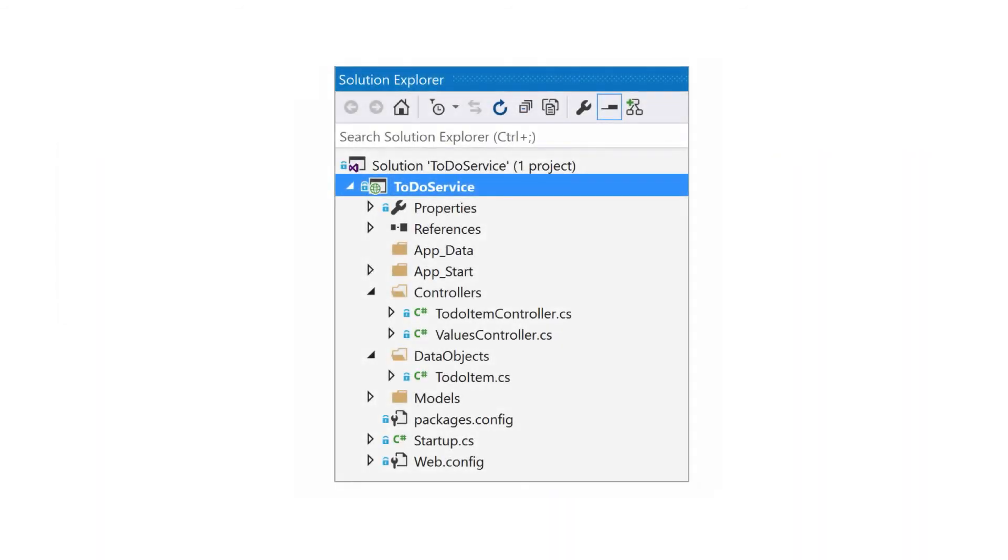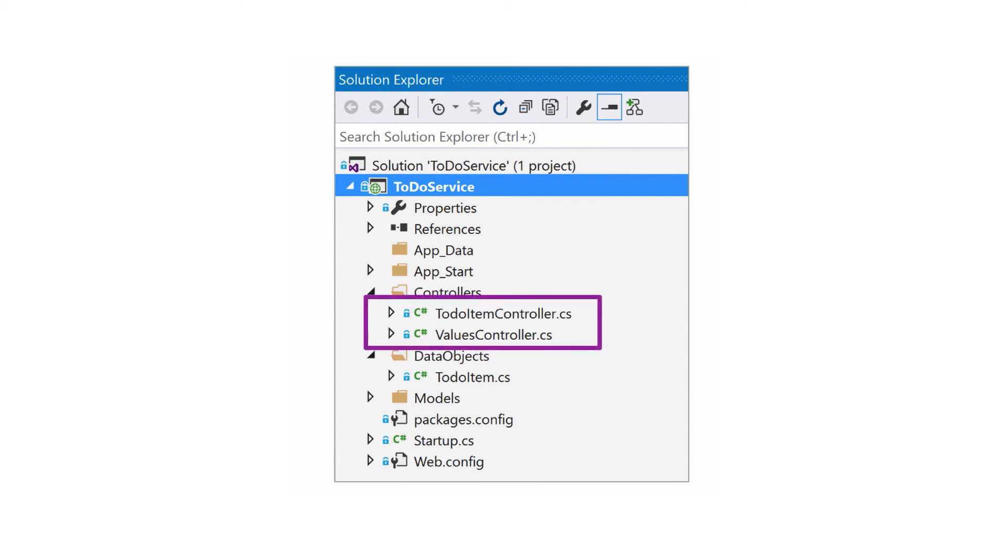Once you have created the app, Visual Studio will be loaded with a new solution that contains a single web server project. This is just a standard ASP.NET MVC app. The app defines two endpoints.